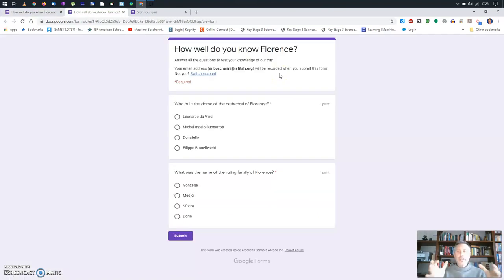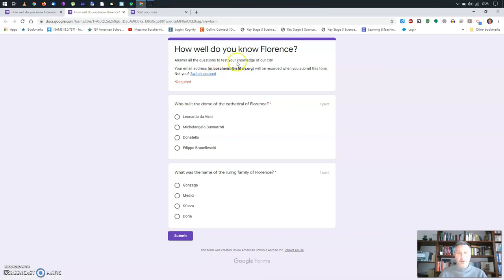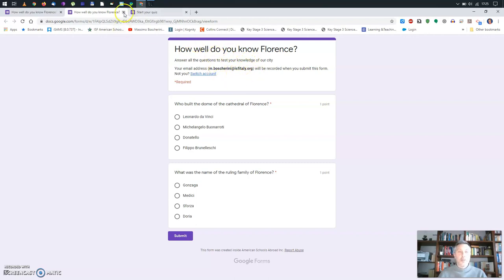This is how the quiz looks from the student's point of view once started. It's also important that students can only answer it once because it collects the email address of those responding — you can see it says 'This is you,' and you can submit only once.